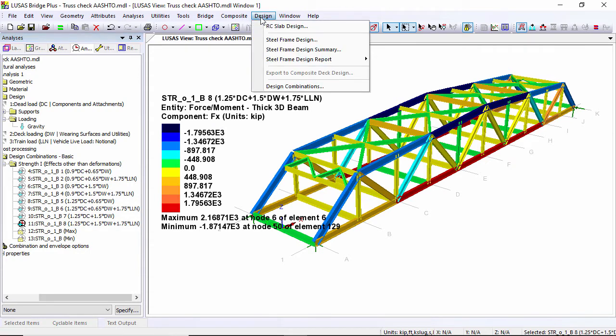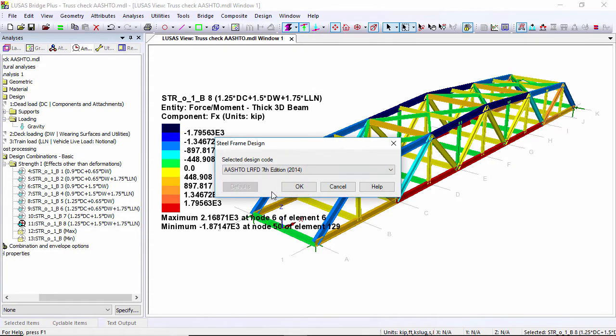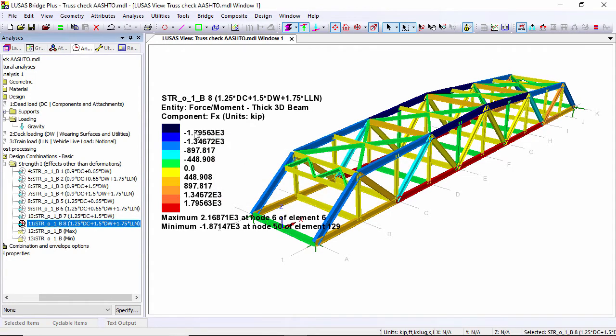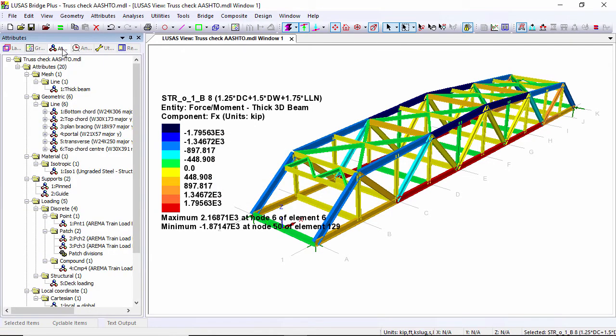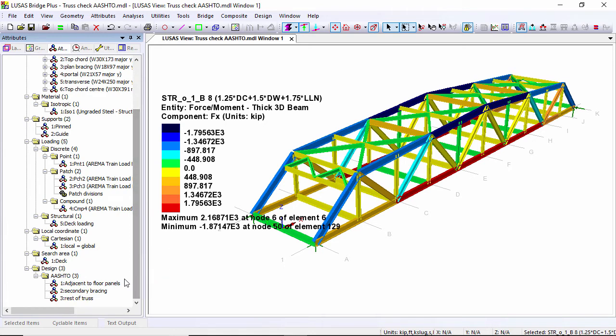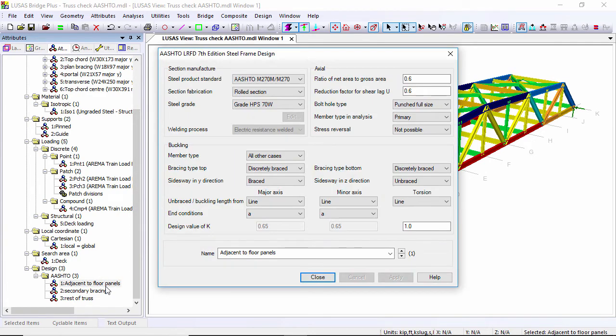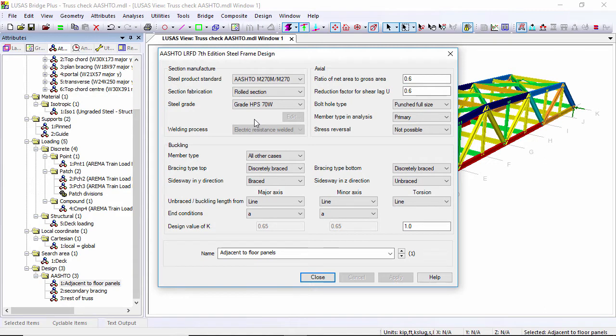I've already set the design code as AASHTO 7th. As well as the design code, if I go to the three ball tab, the attributes, I've put on a number of design attributes. The design attributes allow you to classify the class of section, the steel grade, the allowance for bolt holes that you're going to be looking at, and then effectively how the member is restrained, the effective length of the section.